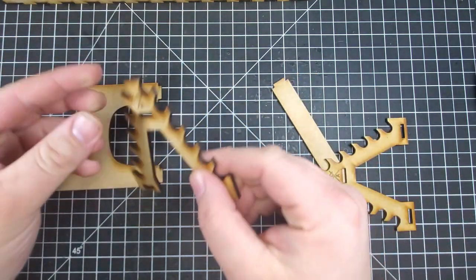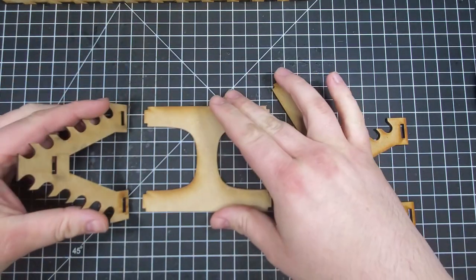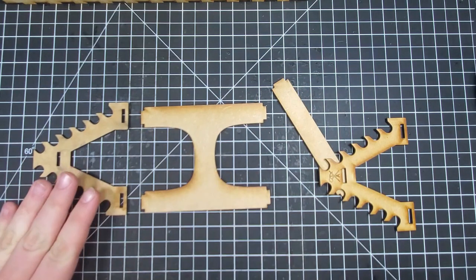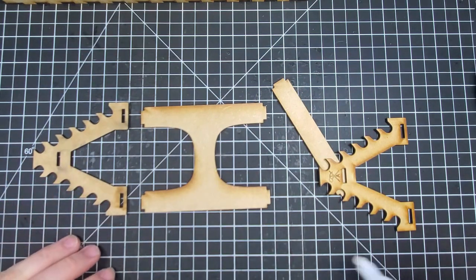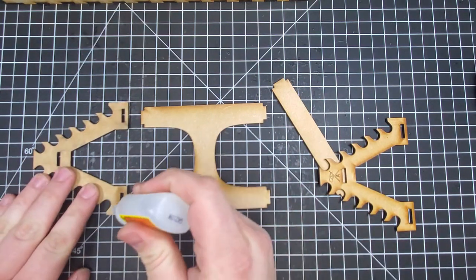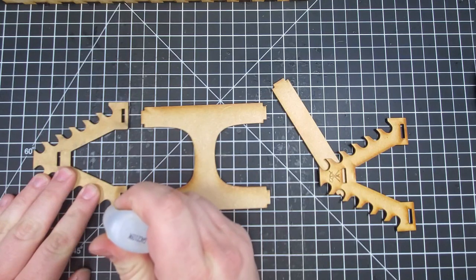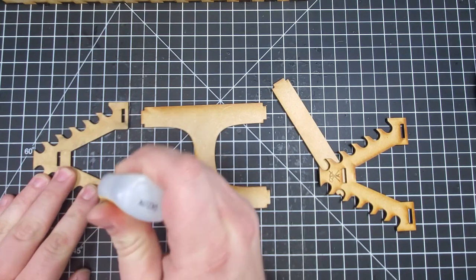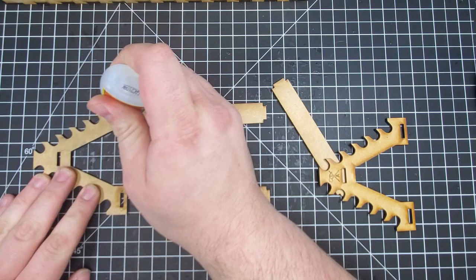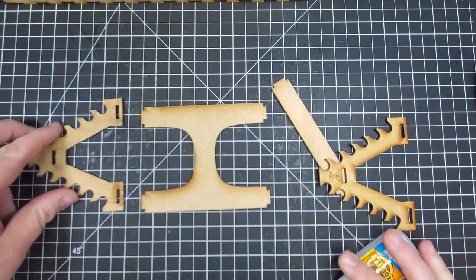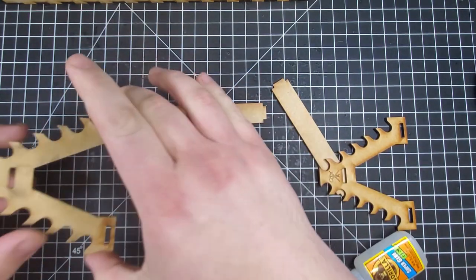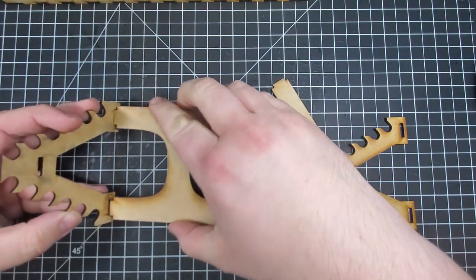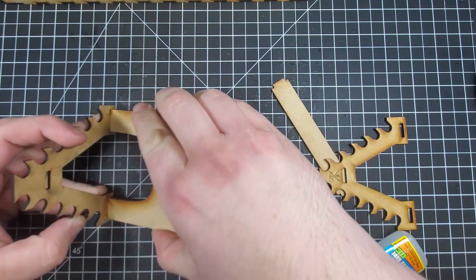I'm going to begin by using one of the sides and the bottom. First we're going to need to apply glue. Apply it on both sides of the slot and then we will insert the bottom piece.